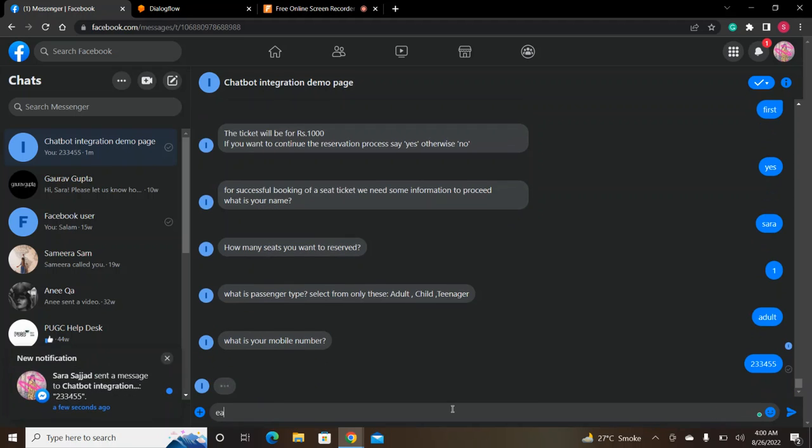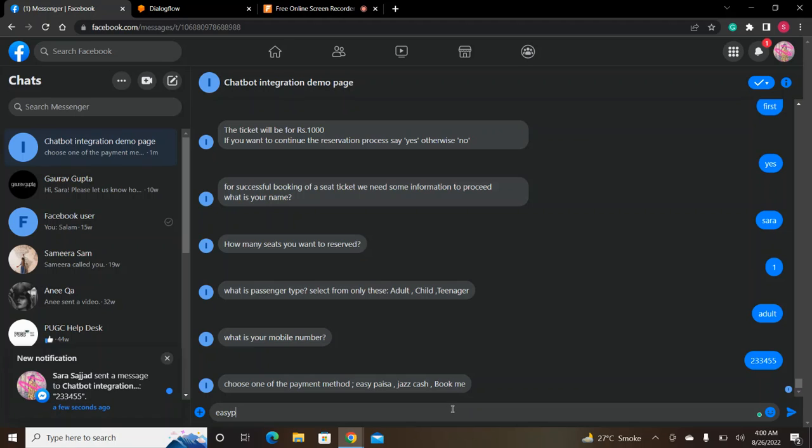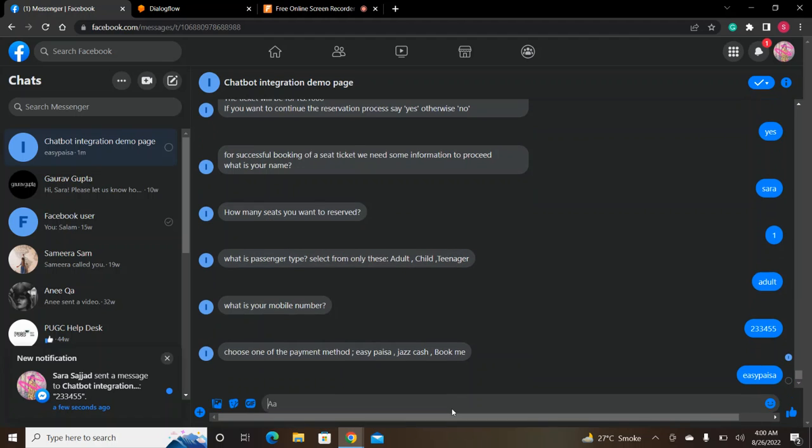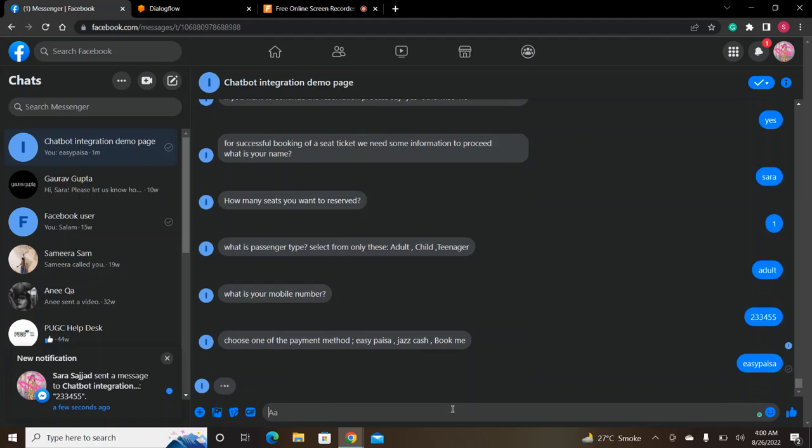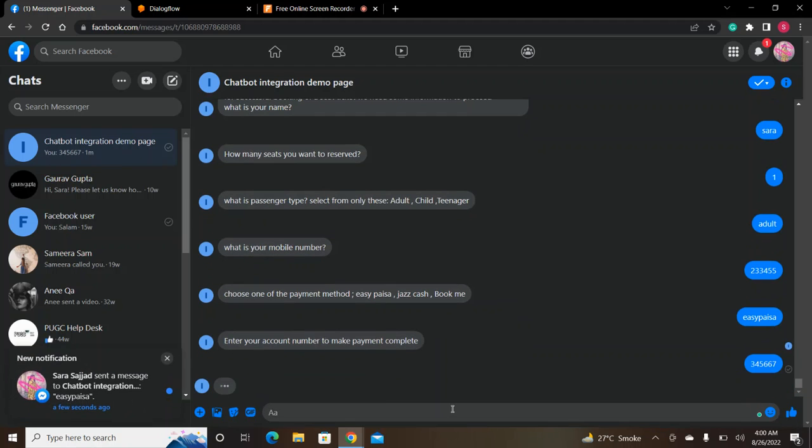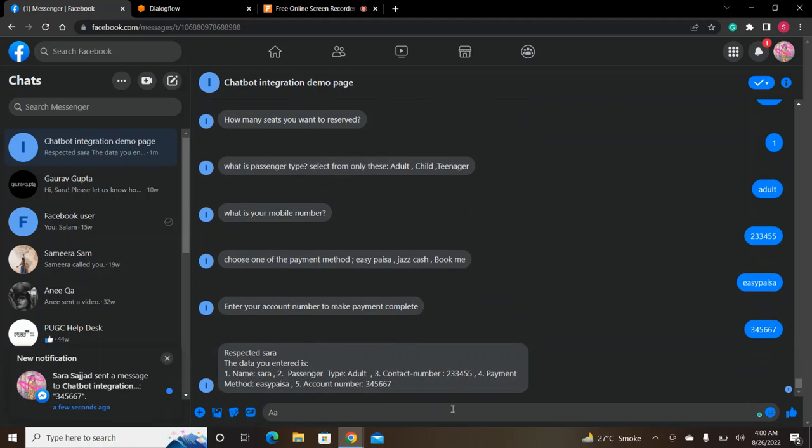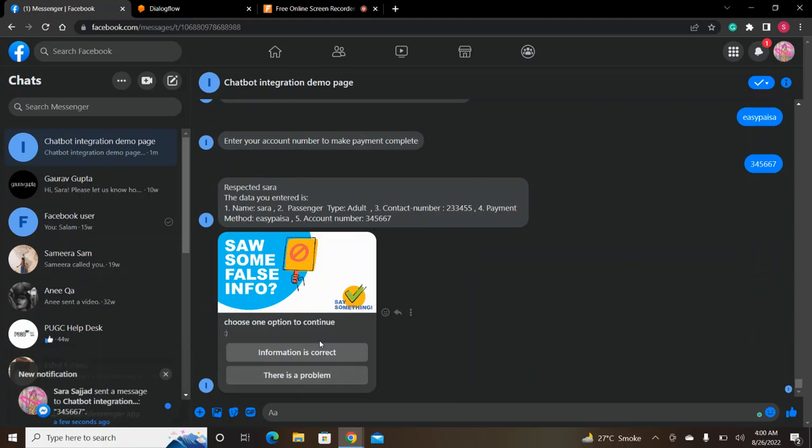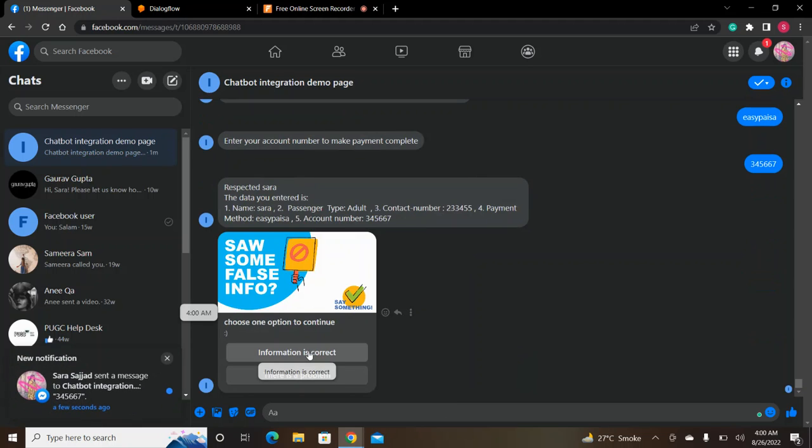I will choose the payment method. It will ask for my account number. It will show all the information and ask if this information is correct or not.